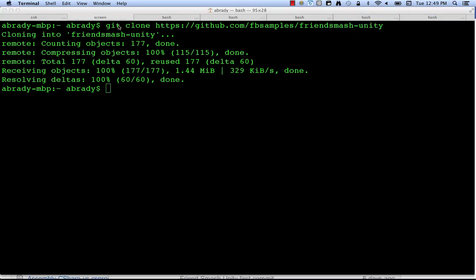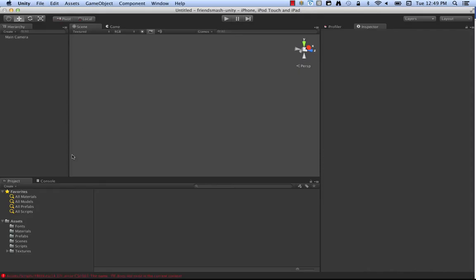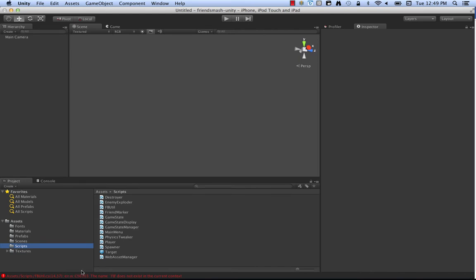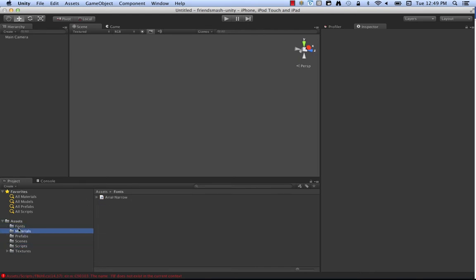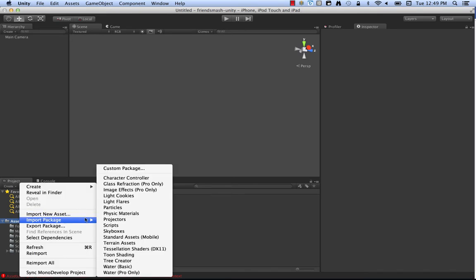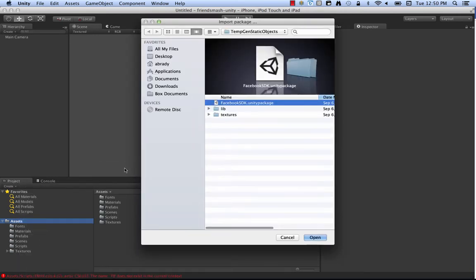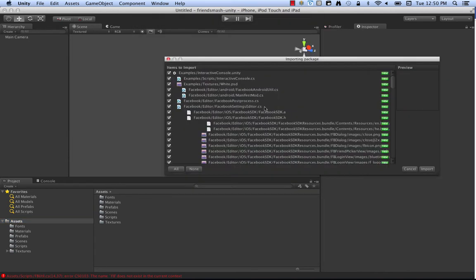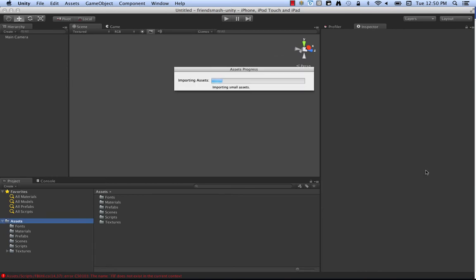So next I'll pop this open in the familiar Unity editor. The project's all fired up, and here you can see we've got the scripts, we've got the assets, and there's a little error at the bottom — fbutil.cs, 'FB does not exist in the current context.' Well, it doesn't exist because we haven't imported the Facebook SDK yet. So if you pre-download the SDK, you can say import package, custom package, and then grab the facebooksdk.unity package, click open, and now you're going to see all the files you get when you import the SDK. It includes the iOS, Android, and Canvas aspects of the SDK, so it's all bundled up.